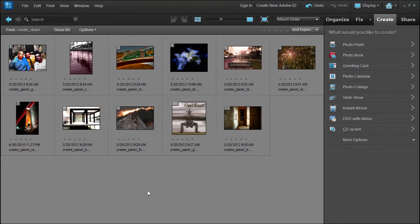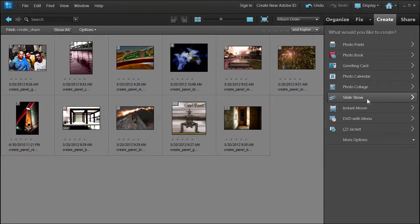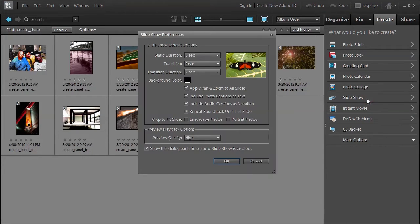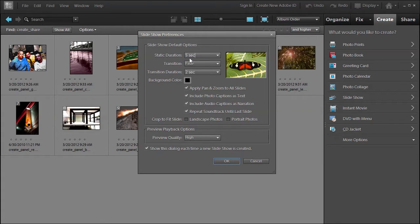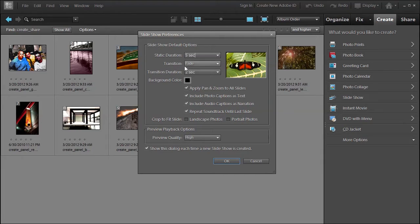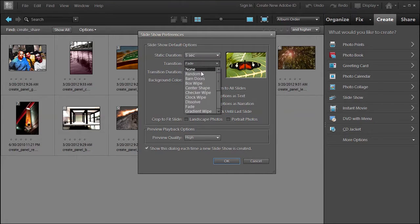Welcome back. In this lesson we're going to talk about how to make a fun slideshow. Just go ahead and click on slideshow. It's going to ask you some preferences. Do you want the duration of each photo to be five seconds? And then it's going to have a transition of a fade or any of these others.